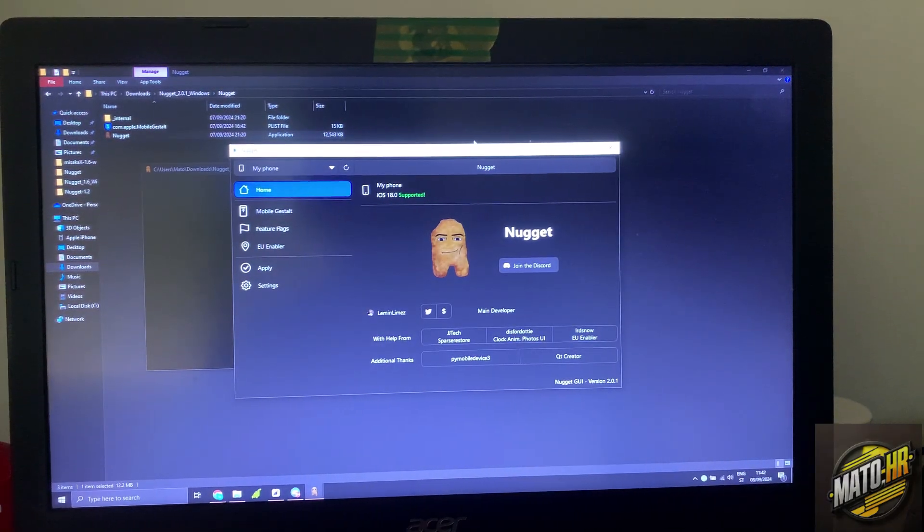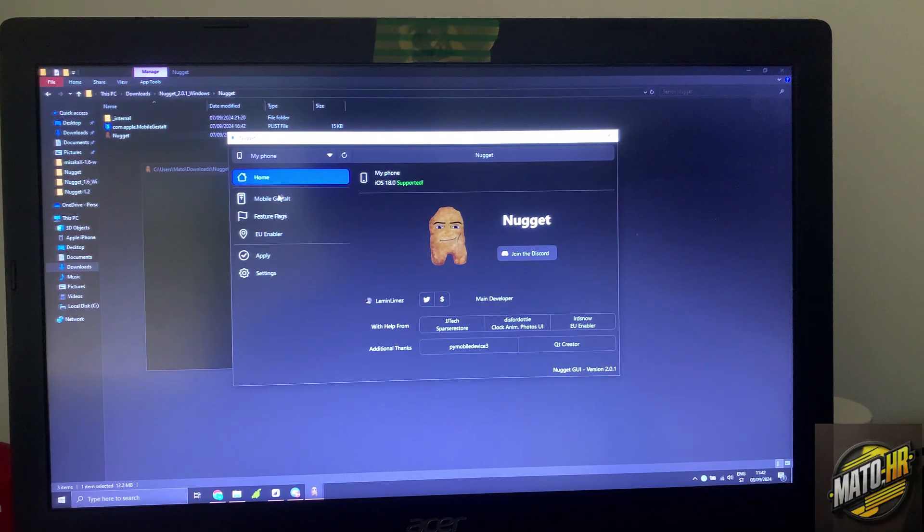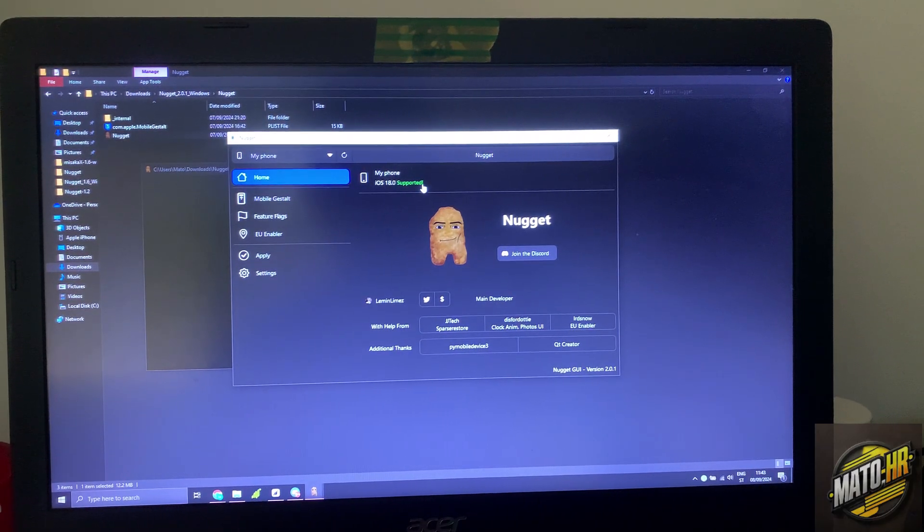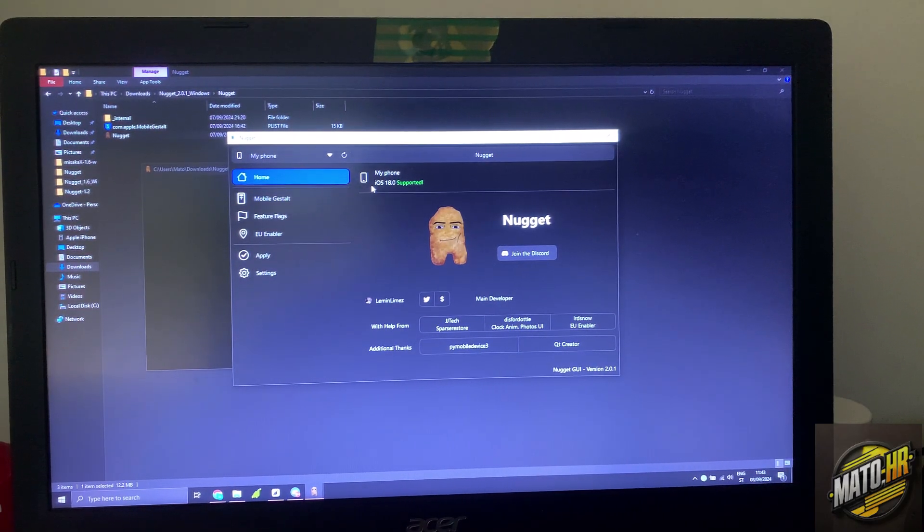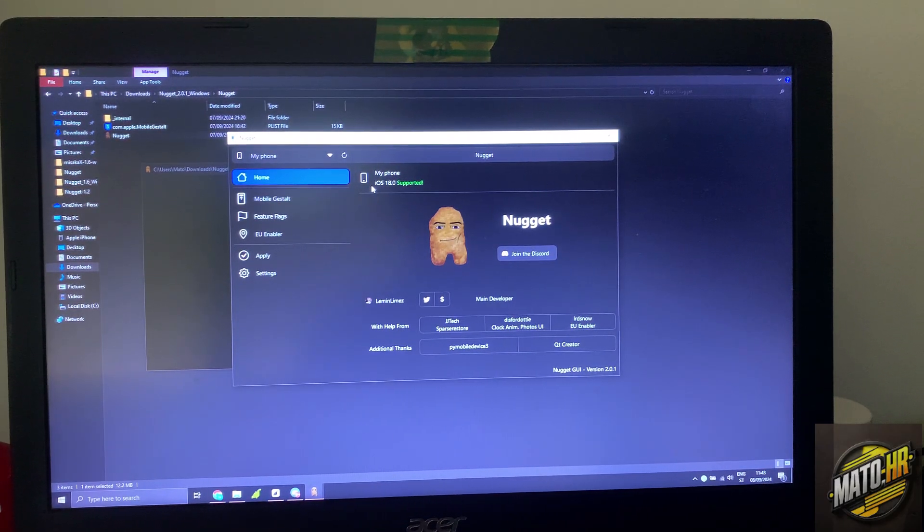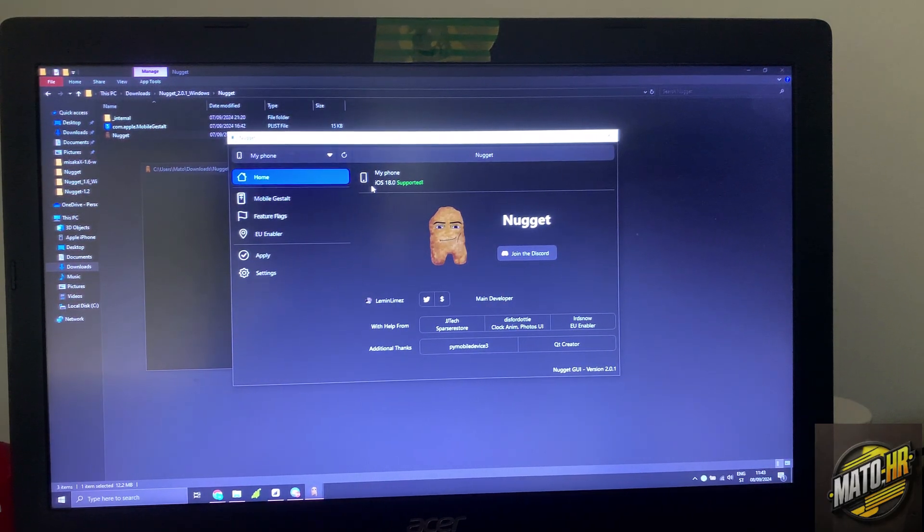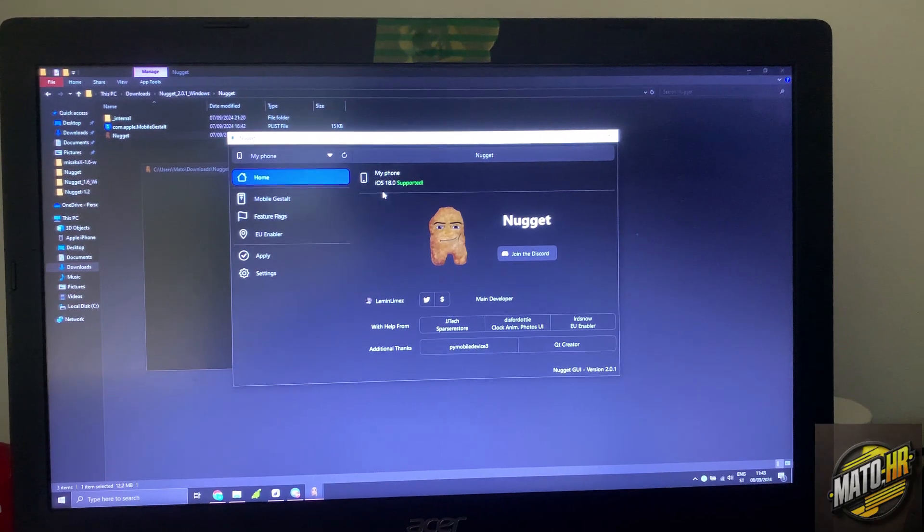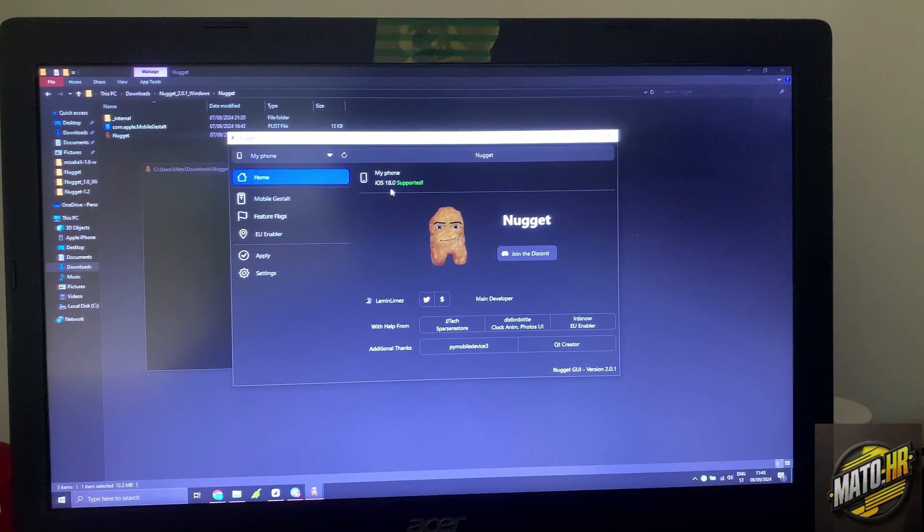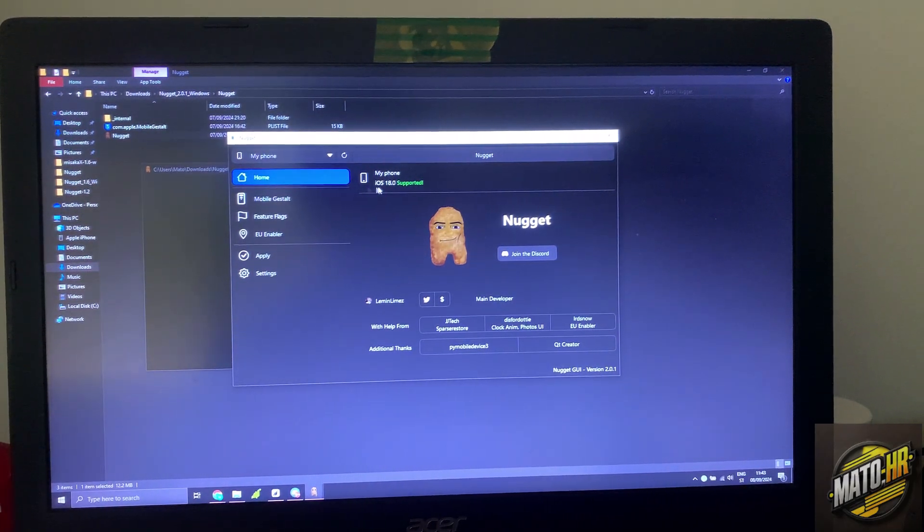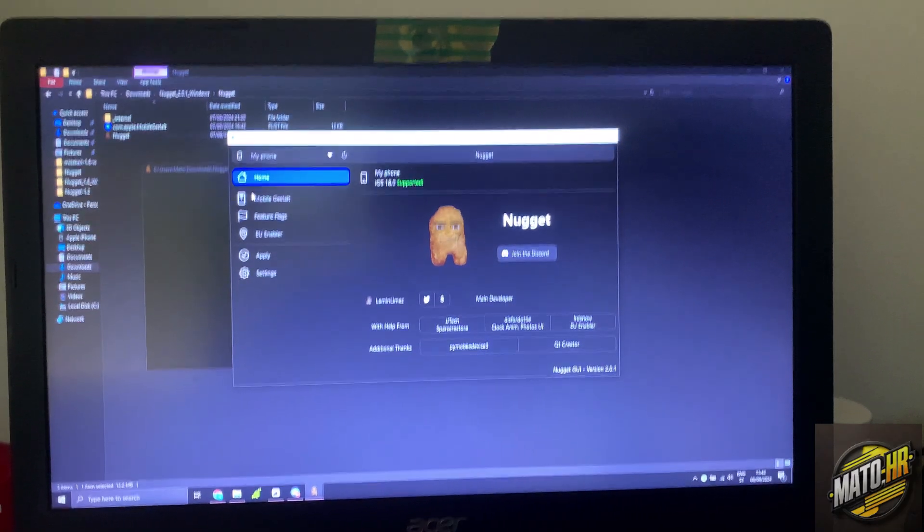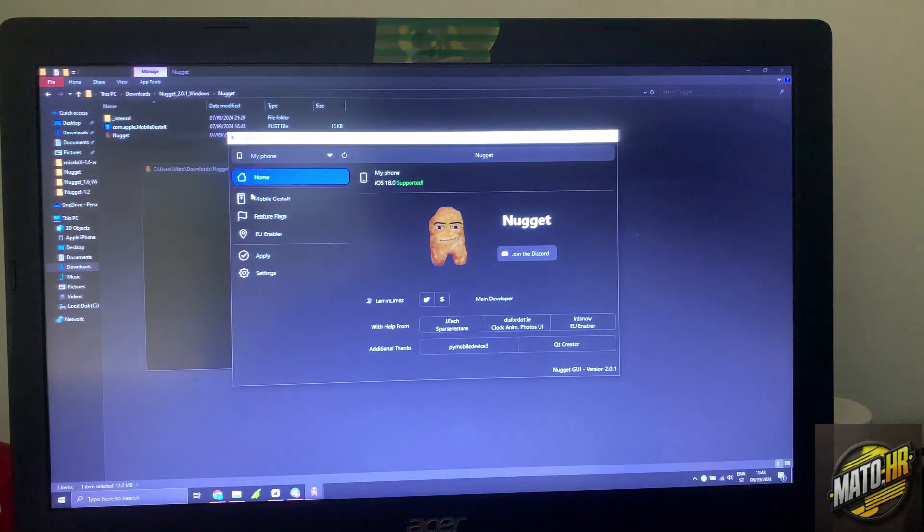As you can see, Nugget is open. Now this is my phone, it works on iOS 18.1 beta 2, yeah I think it's the 15 Pro and Pro Max. I have 13 Pro Max on iOS 18.0 beta 8 I think. So never mind, as you can see this is my phone, iOS 18.0, 13 Pro Max.